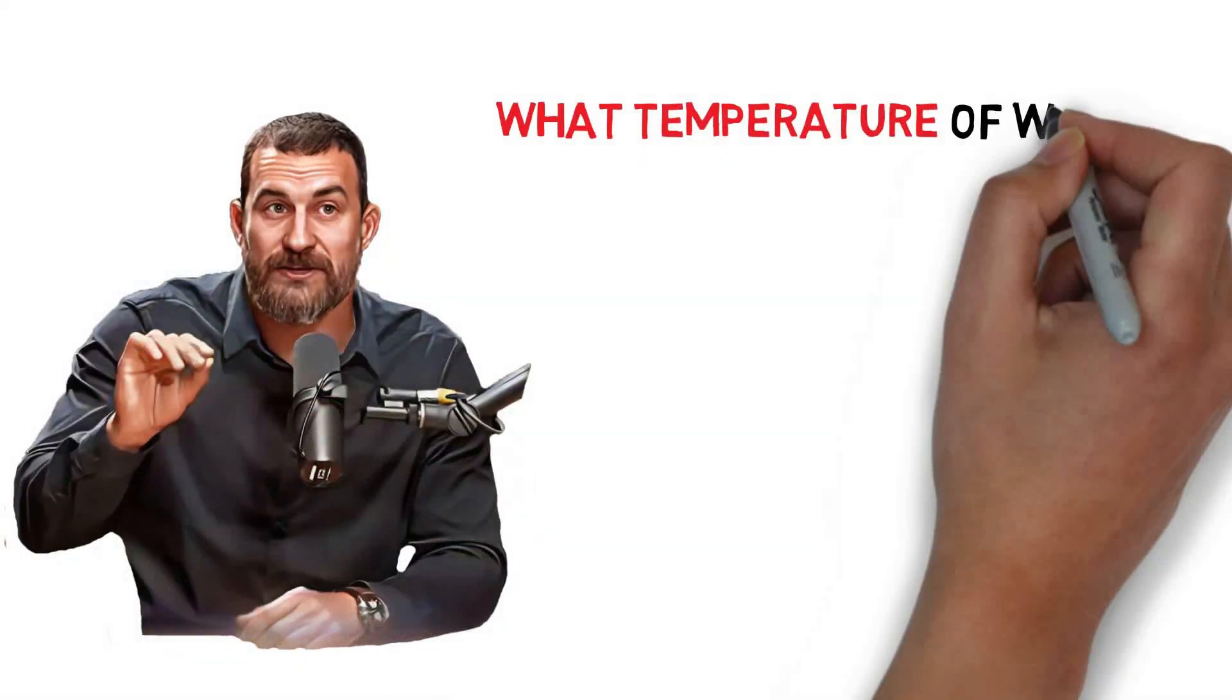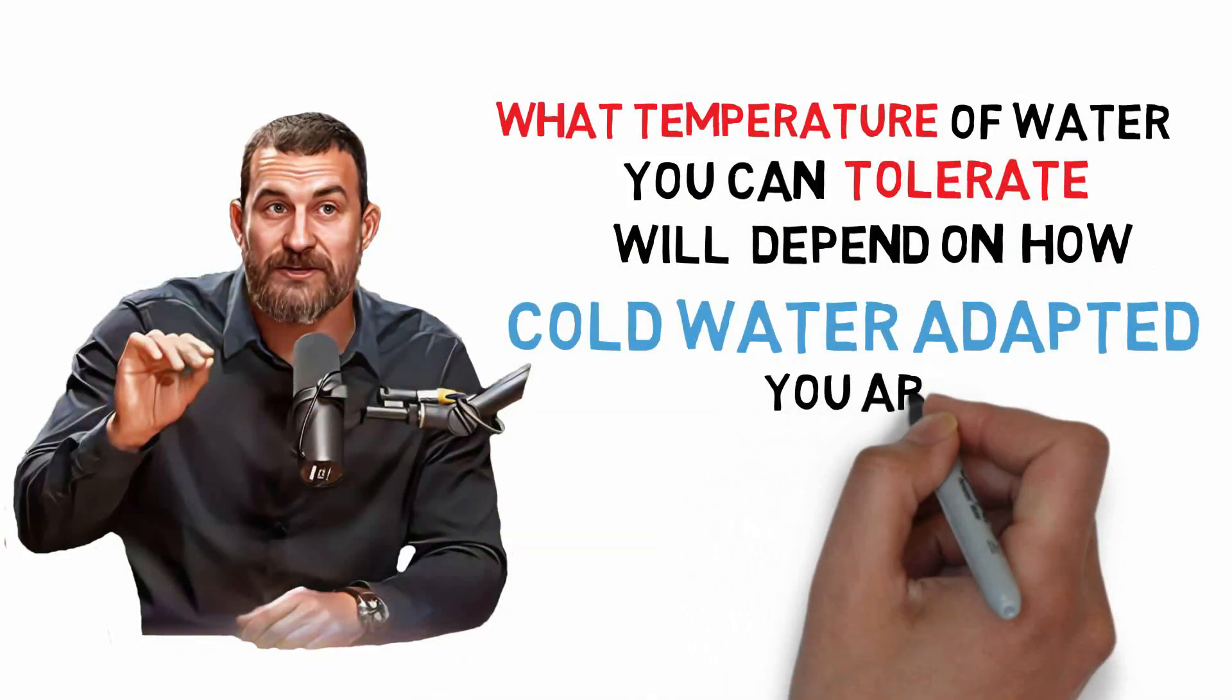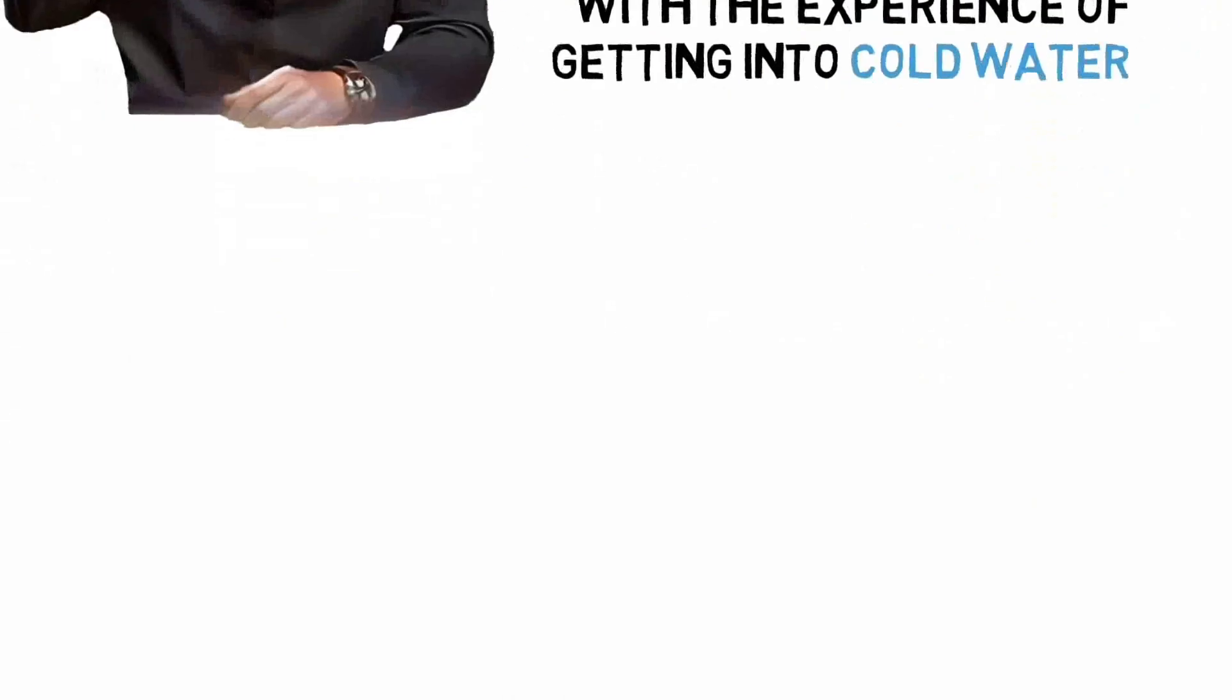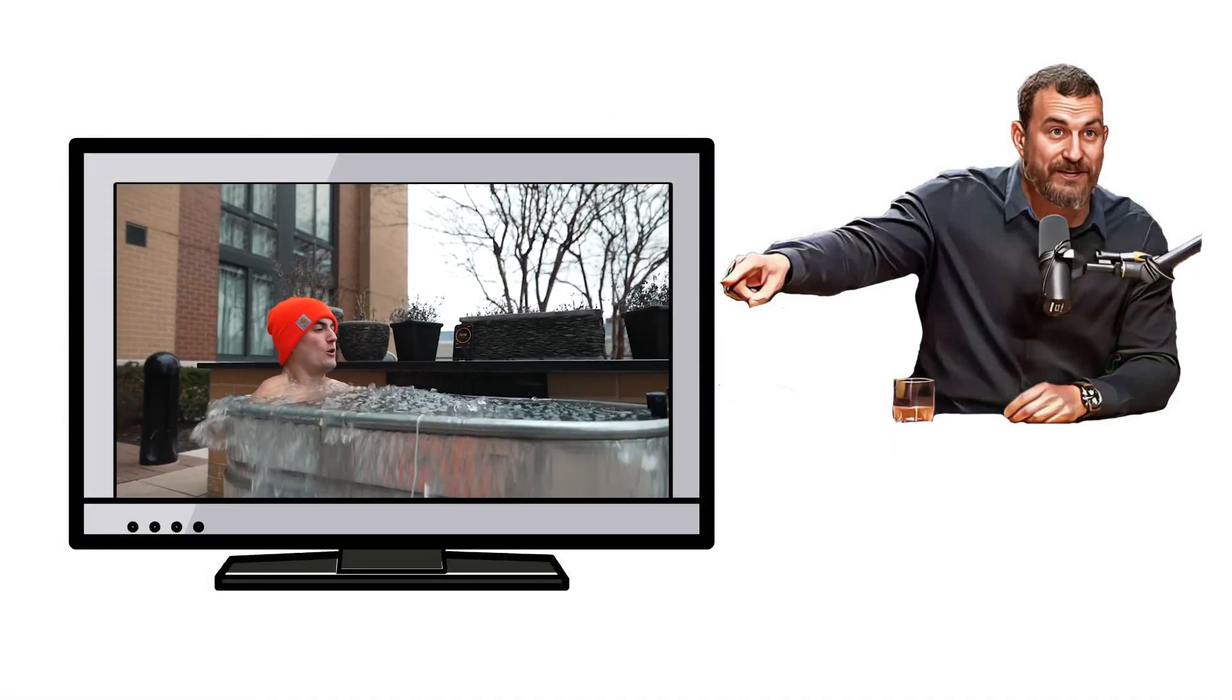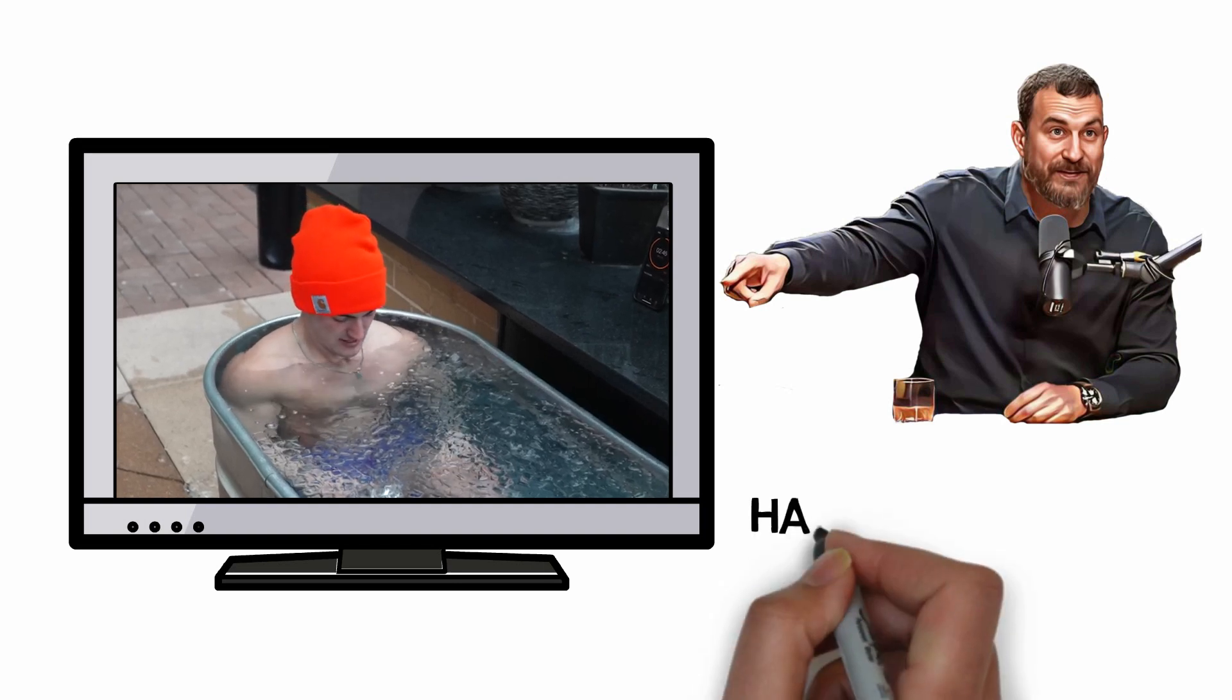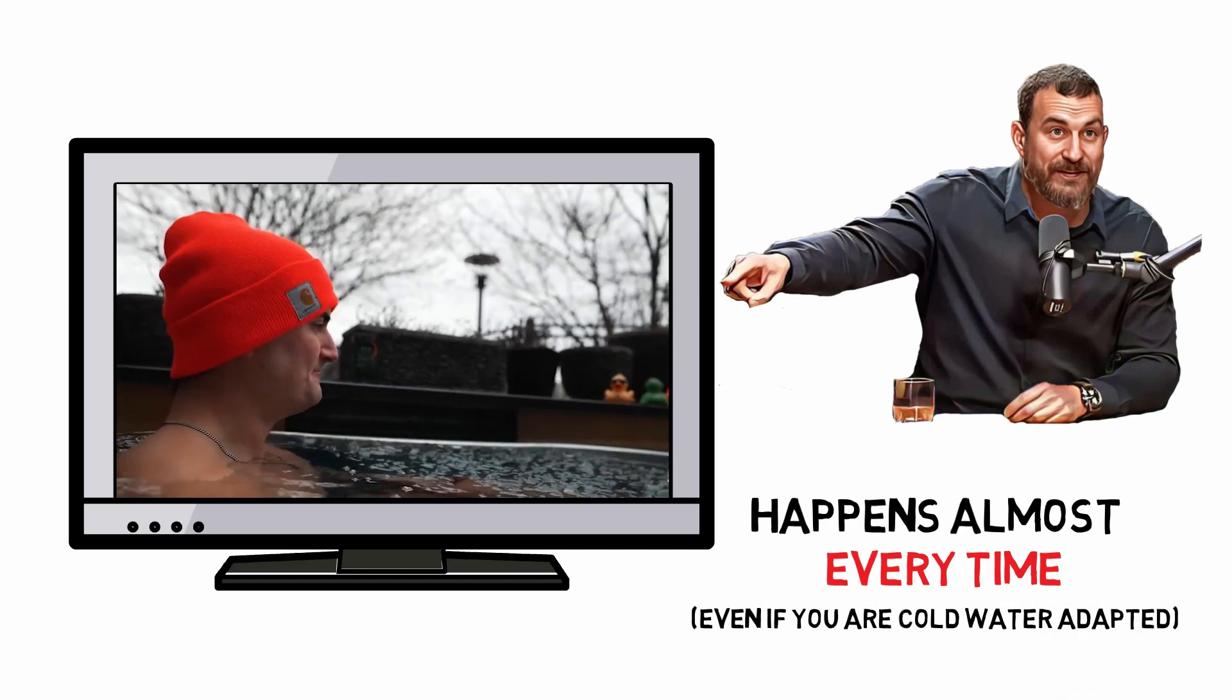What temperature of water you can tolerate will depend on how cold water adapted you are and how familiar you are with the experience of getting into cold water. So the quickening of the breath, the widening of the eyes, the feeling as if you can't catch your breath, and even some physical pain at the level of the skin, that happens almost every time you get into cold water, even if you're cold water adapted.